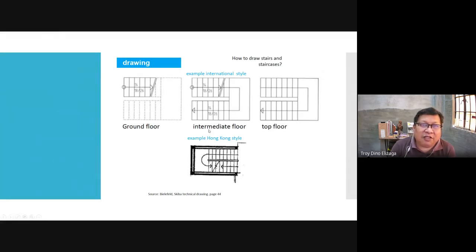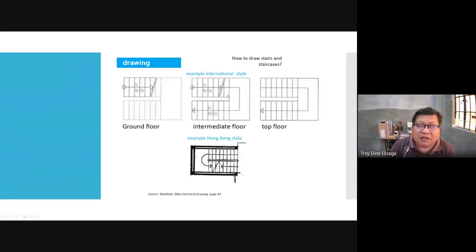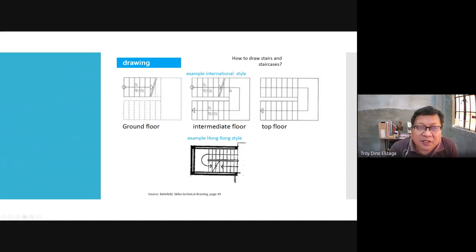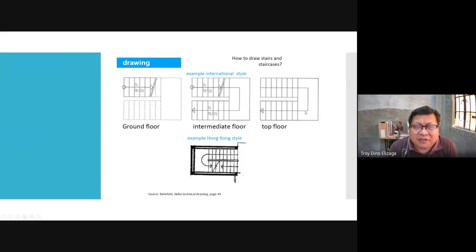When you are on the intermediate floor — second and third or whatever — between the ground and the top floor, you show one arrow going up and one going down. This is an international style. In the Philippines we do it differently: we start from the same floor, showing stairs going up here and going down here. For the top floor, since there are no stairs above, you simply show where it's going down.